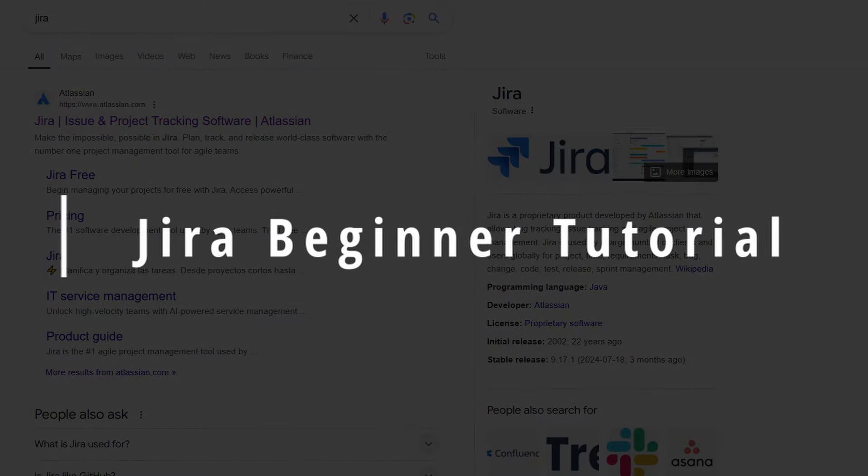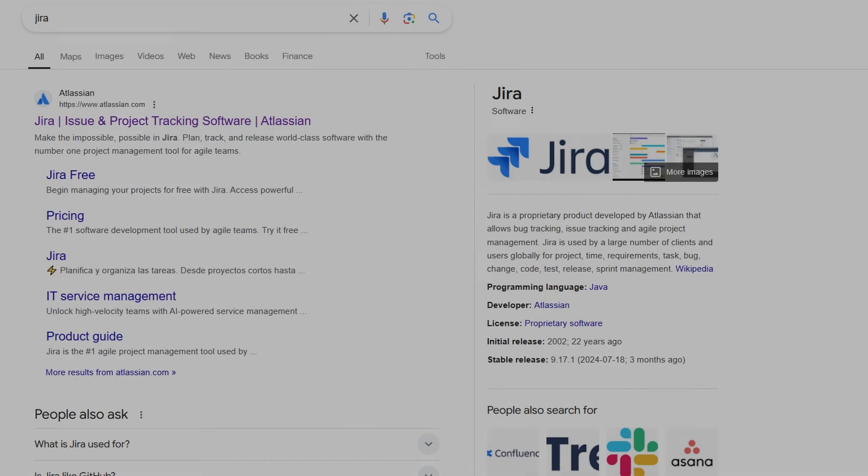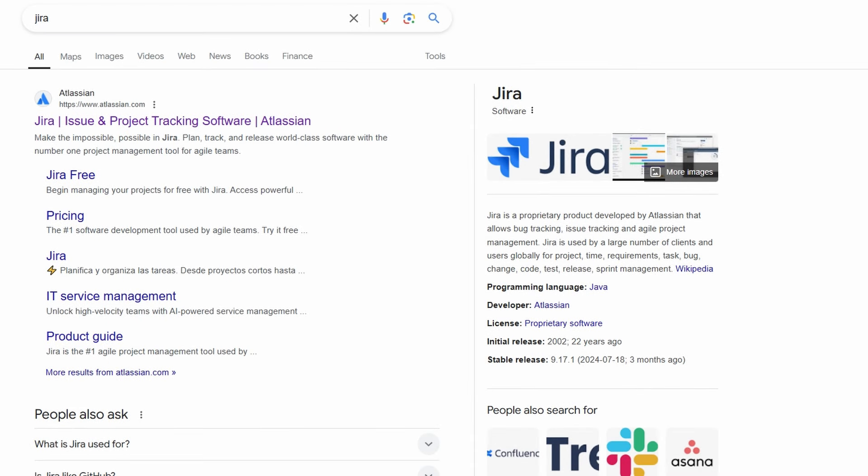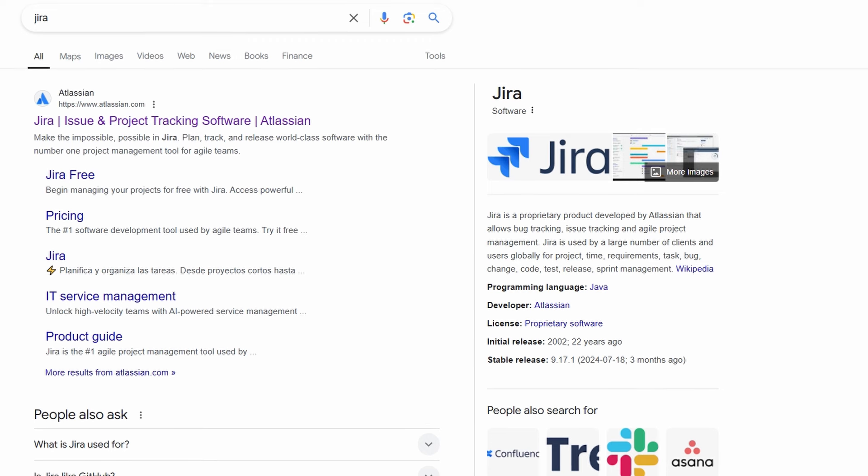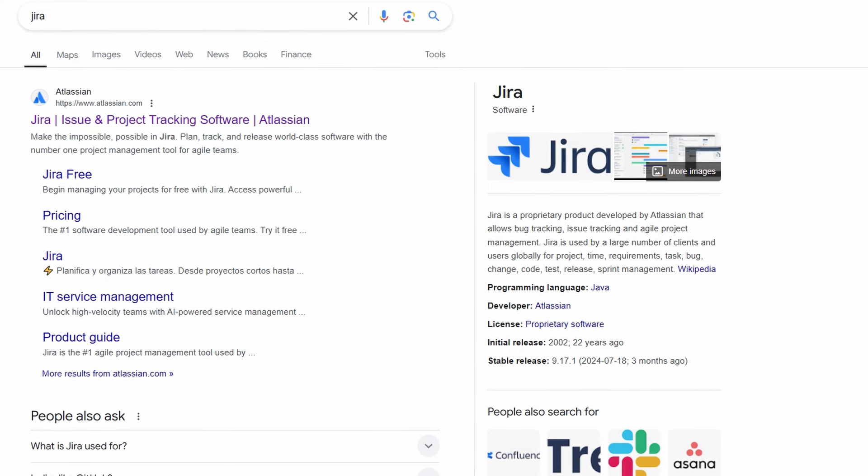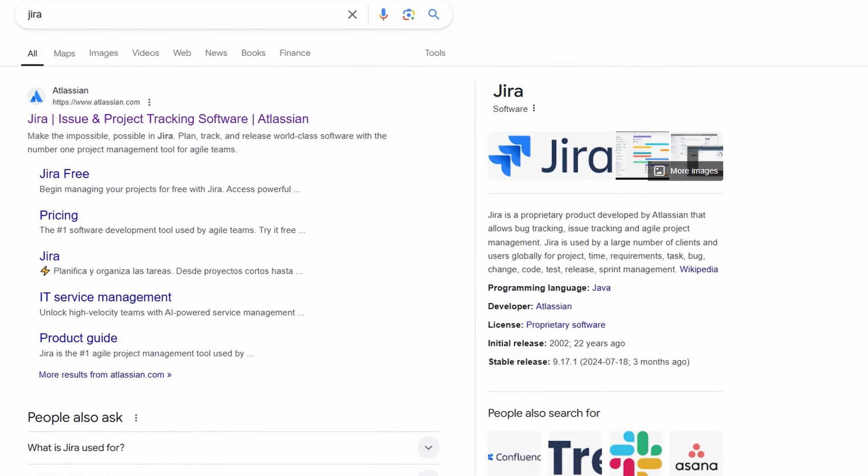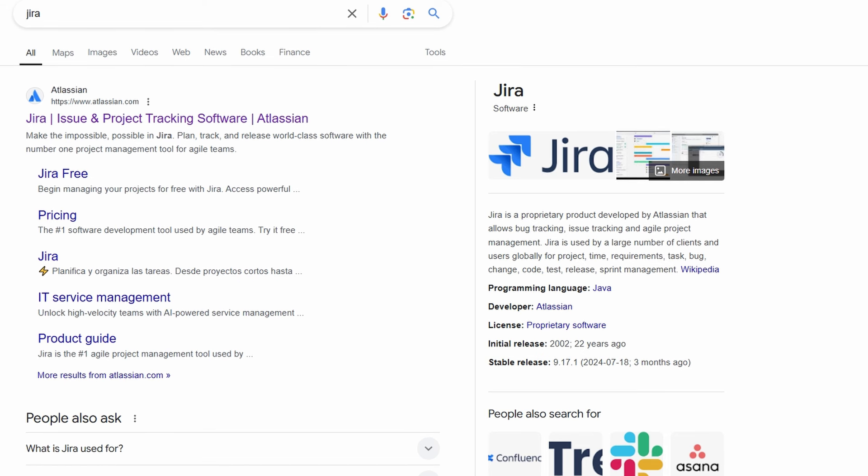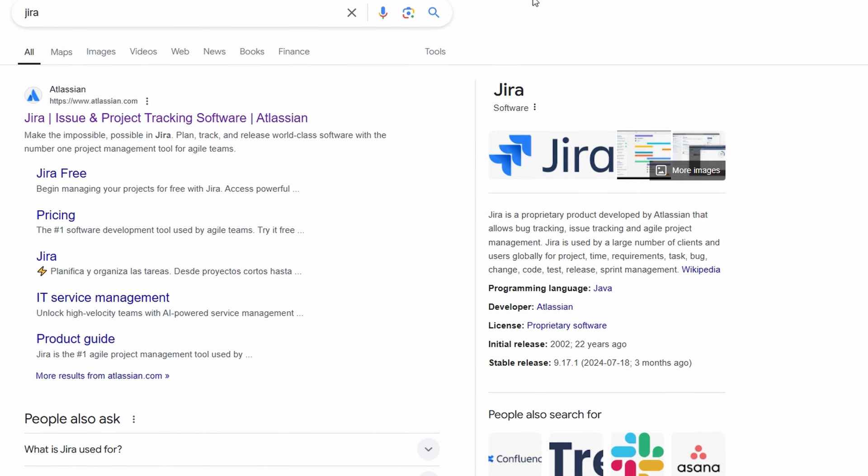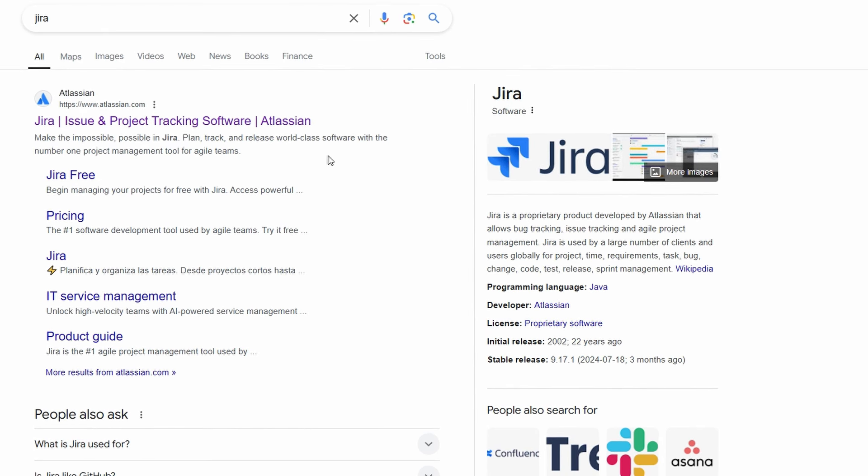If you're looking to get started with Jira, you're in the right place. This guide is designed for beginners, so don't worry if you're new to project management tools or agile methodologies. By the end of this tutorial, you'll have a solid understanding of how to navigate Jira and make it work for you and your team. Let's kick things off by answering the big question: what exactly is Jira?